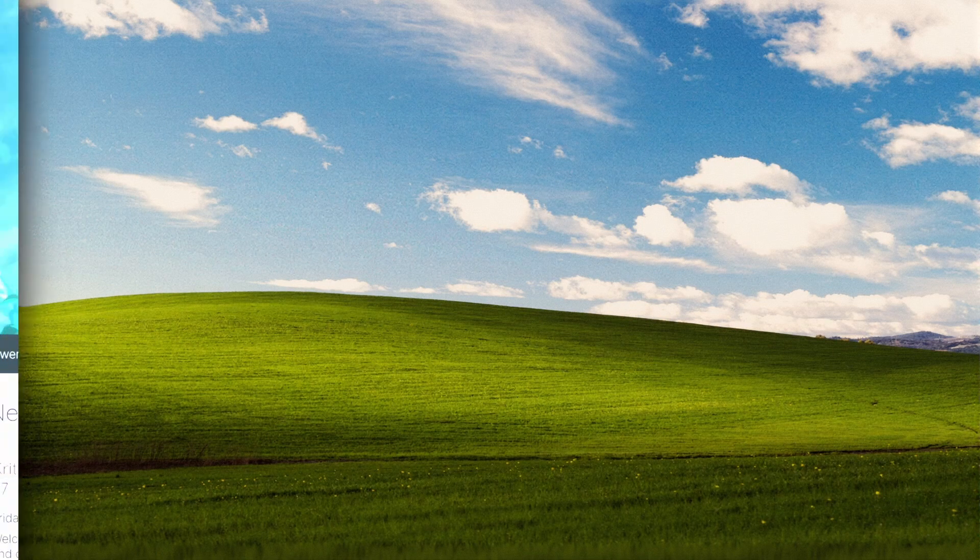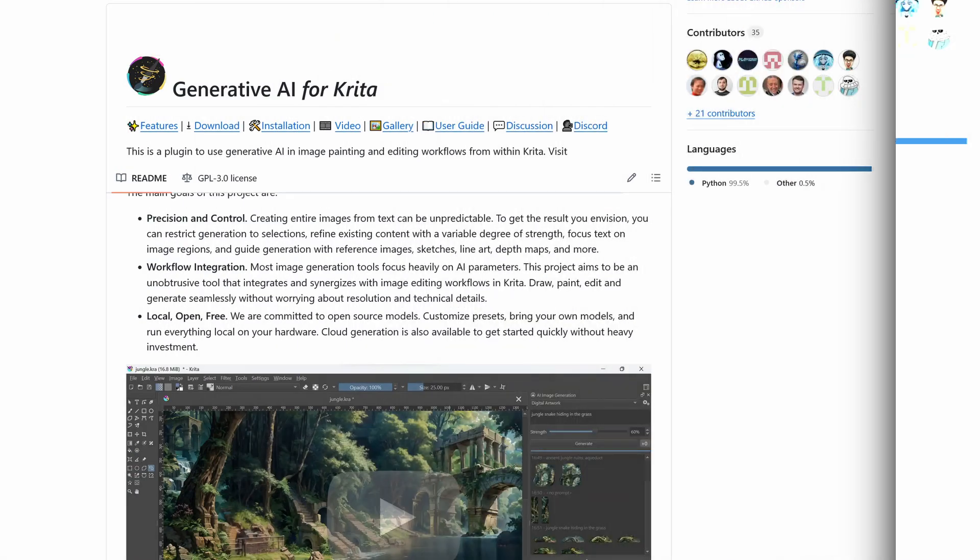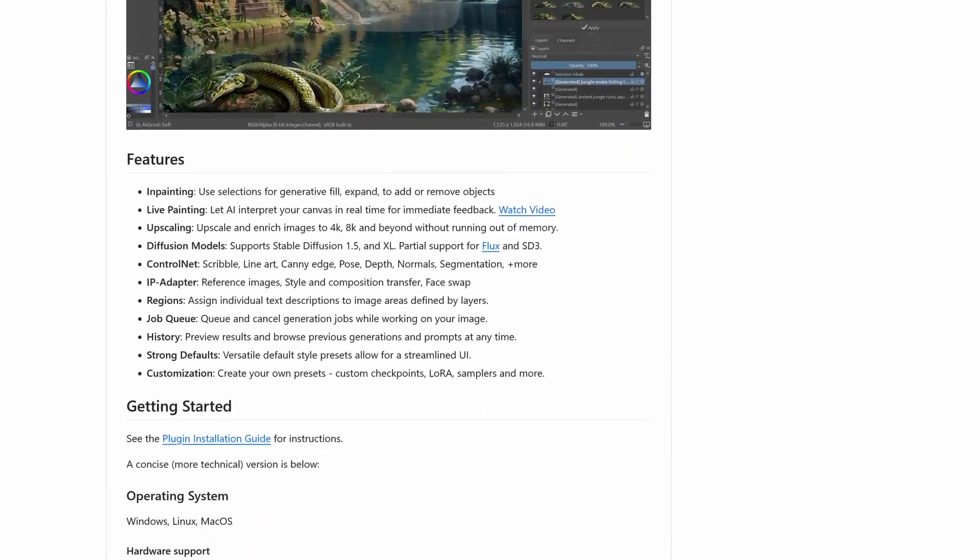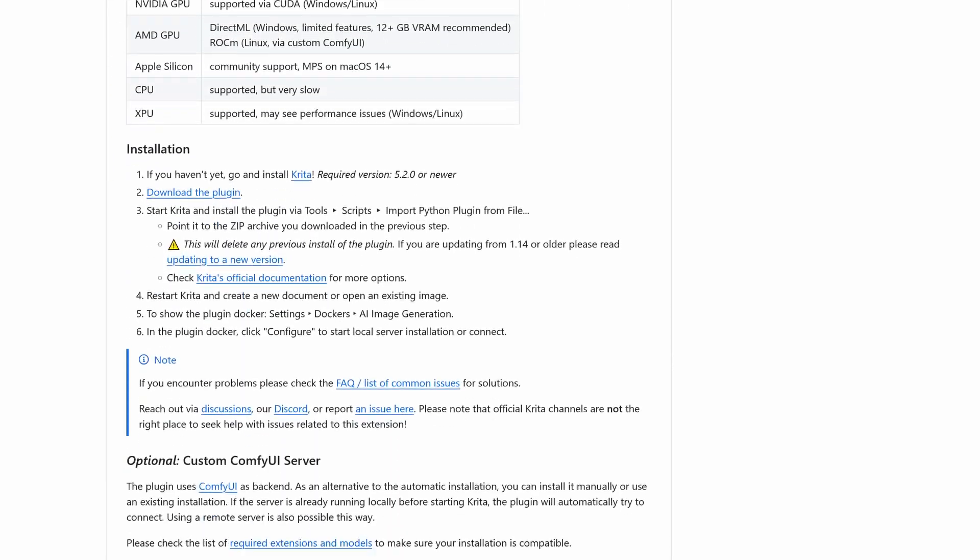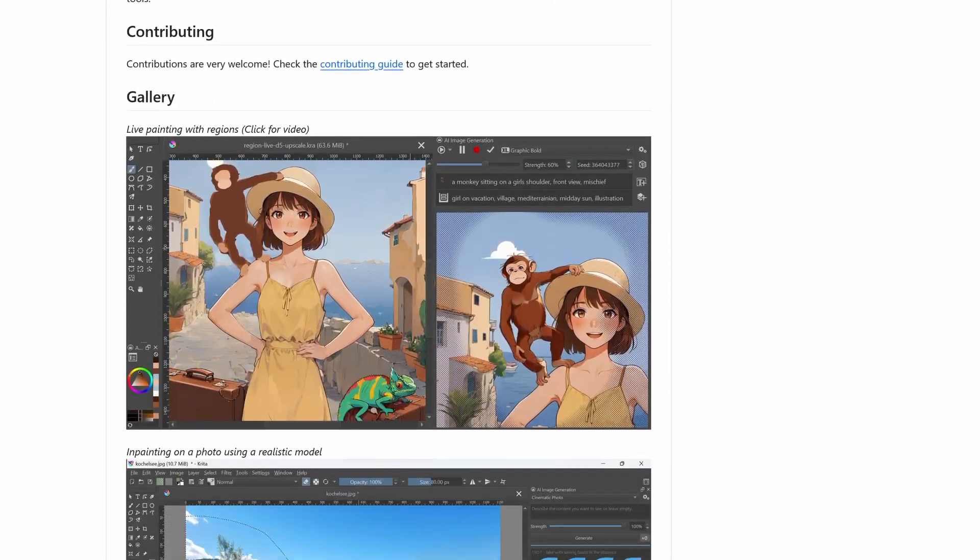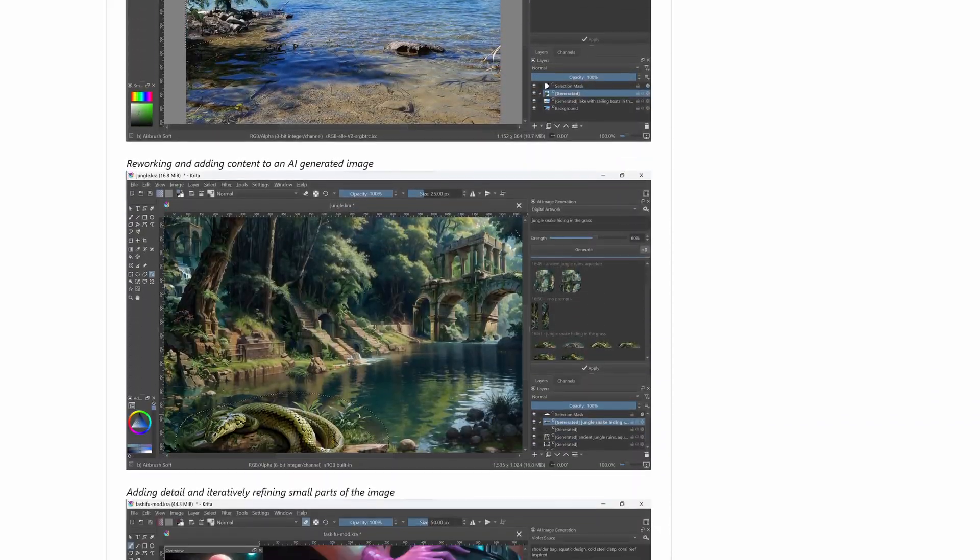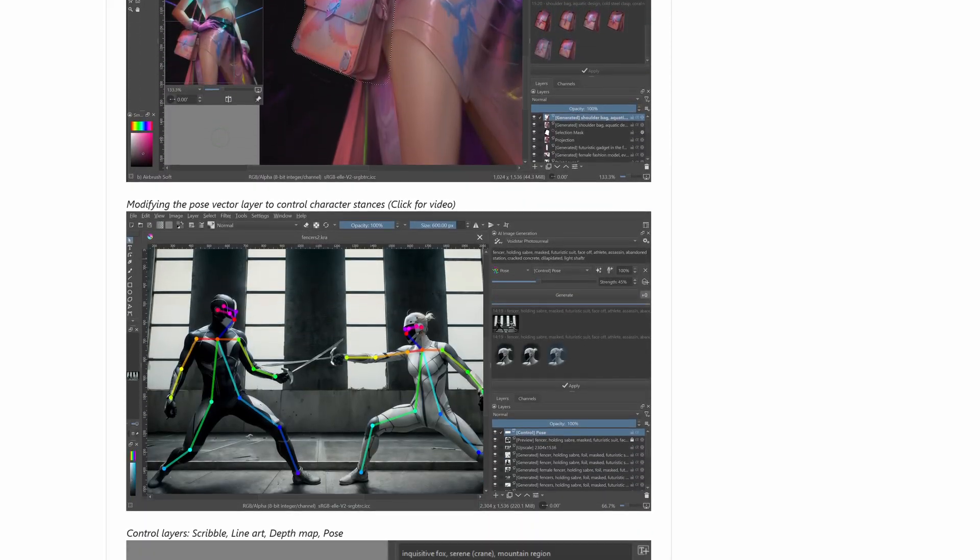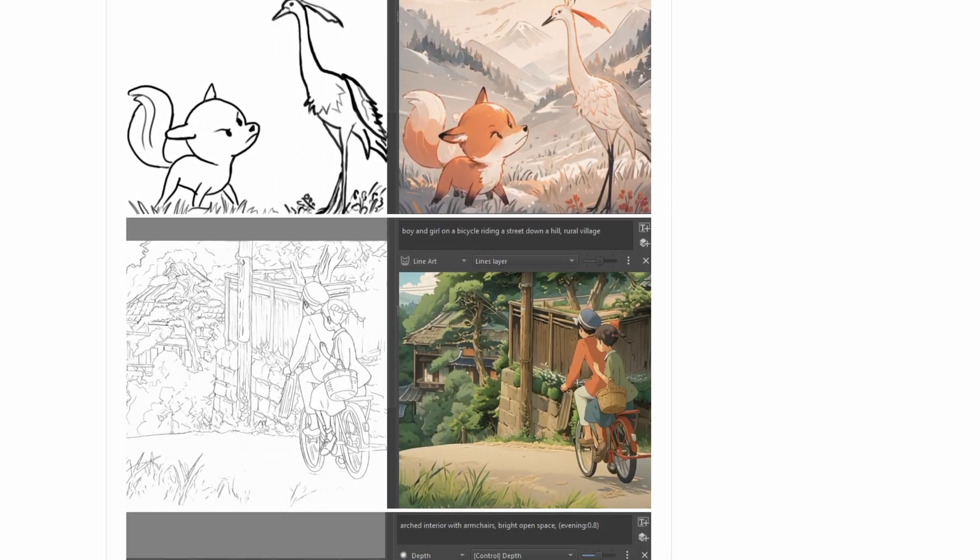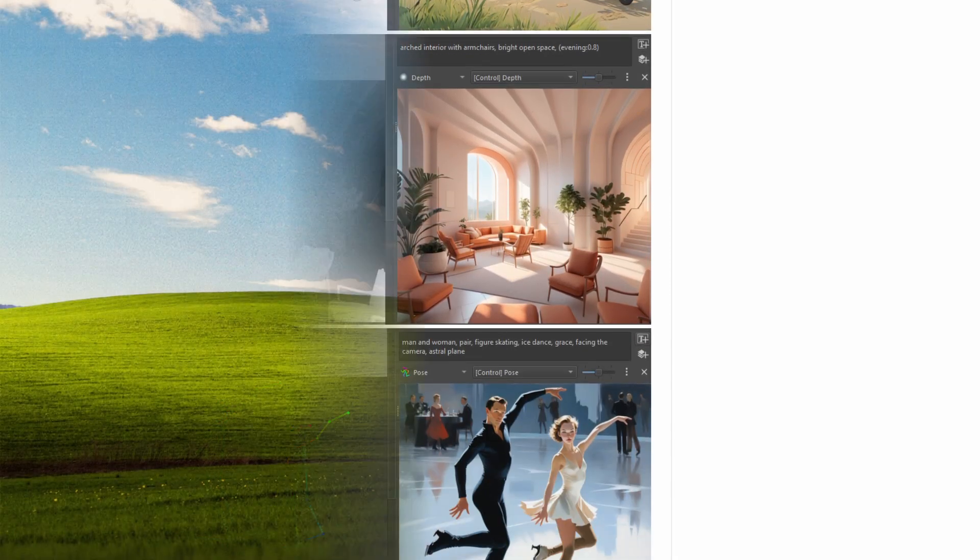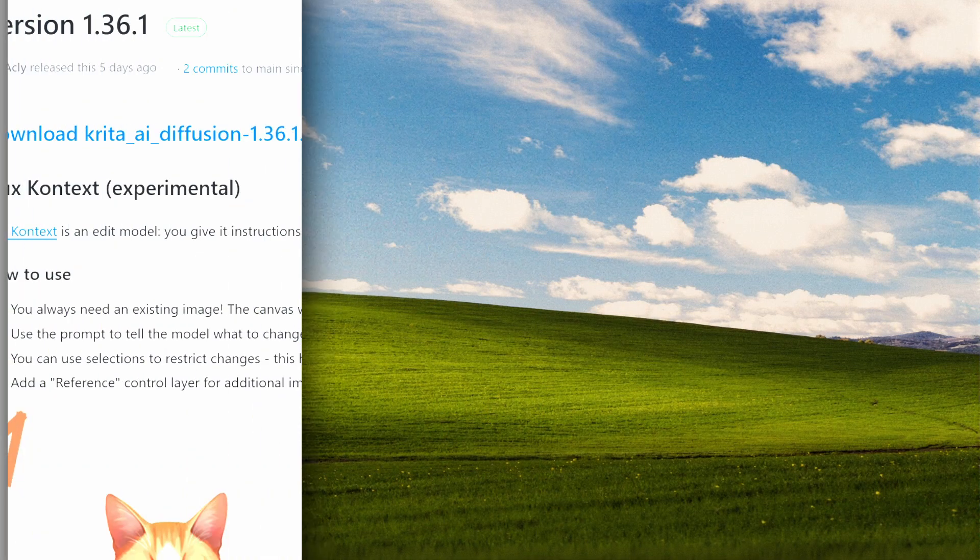Alright so let's get this thing up and running. First you'll need Krita and the AI Diffusion plugin. For this recording I'm using Krita version 5.2.9 and version 1.36.1 of the generative AI plugin for Krita. If you haven't installed Krita and configured the plugin before, do that now and open Krita to make sure all the secondary components have installed properly.